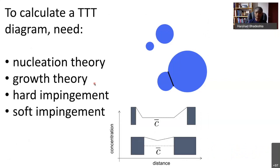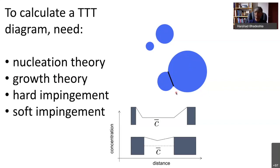To calculate a time-temperature transformation diagram, we need nucleation theory for particles forming independently, growth theory with a description of the mechanism to calculate the growth rate, and we need to take account of particles nucleated from different locations hitting each other — physical impingement. There is also the phenomenon of soft impingement, where two particles growing from different locations eventually have their diffusion fields overlap, and therefore the growth rates diminish.